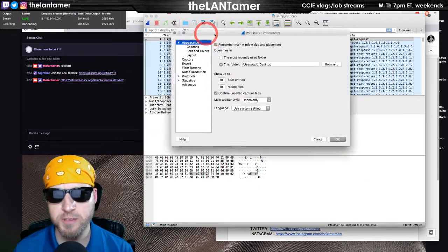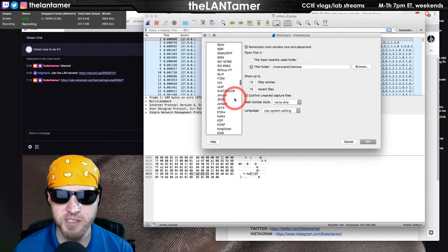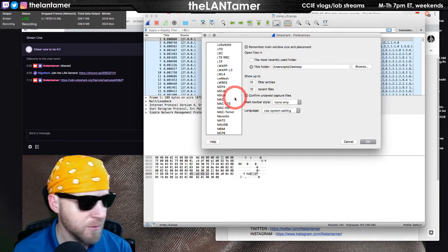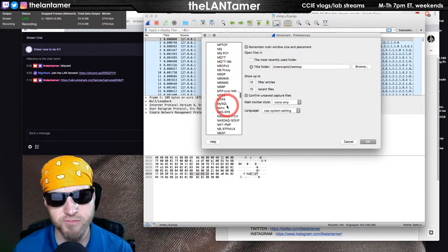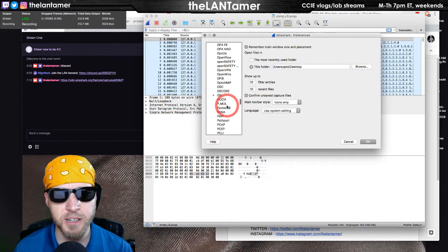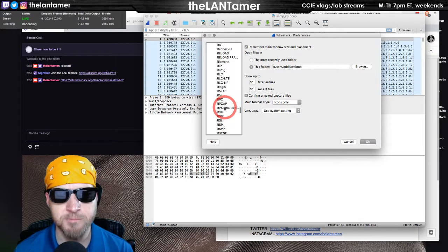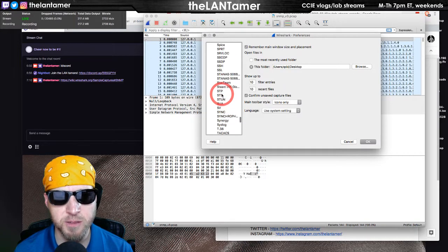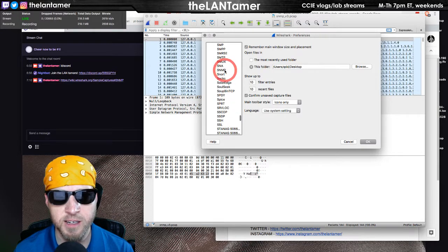In Wireshark preferences you can change settings for many protocols — things like port numbers. For example, if someone changed Remote Desktop from port 3389 to an arbitrary value like 3928, you could update Wireshark's preference so it recognizes and analyzes that traffic correctly. There's a lot of protocol customization available out of the box.